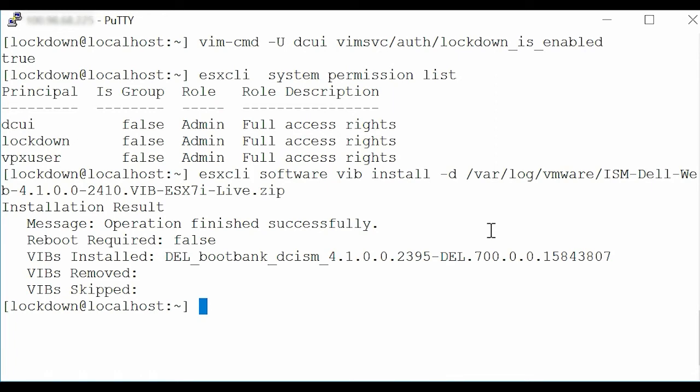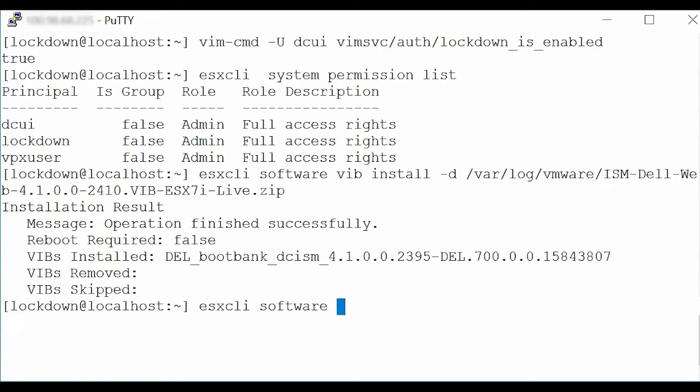To get the ISM package details, type the command esxcli software vib get -n dcism.